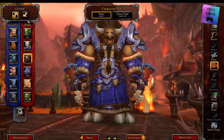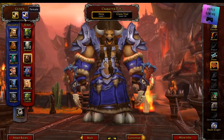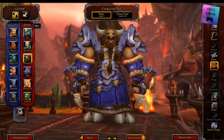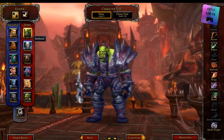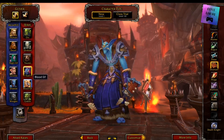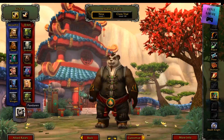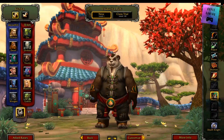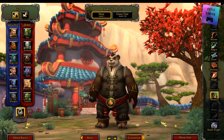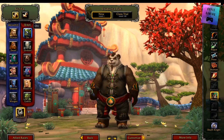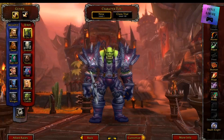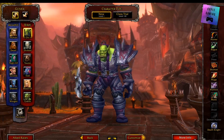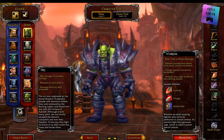In this instance, we're going to pick Horde and we are going to go male. Then we need to decide what race we're going to be. We've got orc, undead, tauren, troll, blood elf, goblin, and pandaren. And then there's the Allied Races tab at the bottom that we're not going to worry about just now because it's not going to be available to us. We are going to go an orc, because orcs are pretty cool. If you want more information about the race or class, just click on 'More Info'.